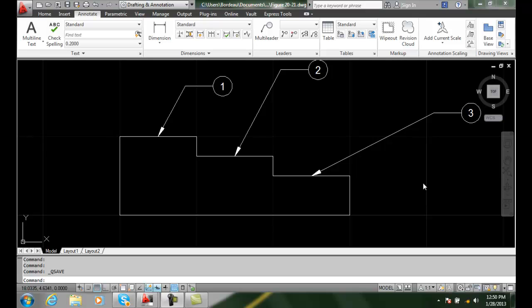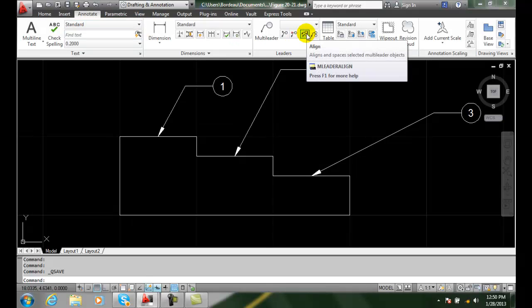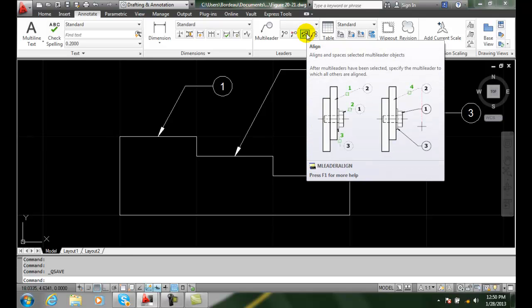We're going to go up to our leaders in our annotate tab and we're going to choose on our align, M leader align command.